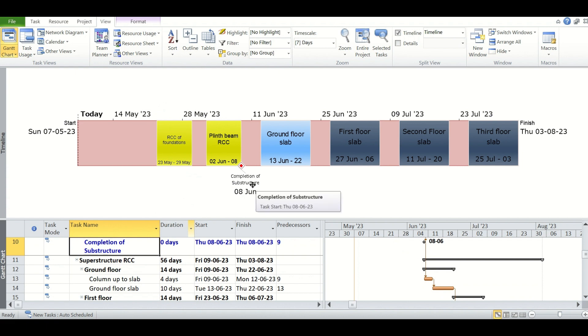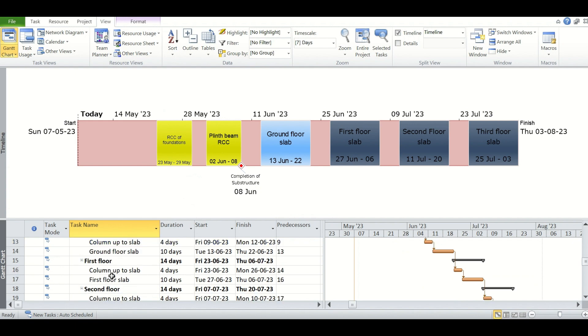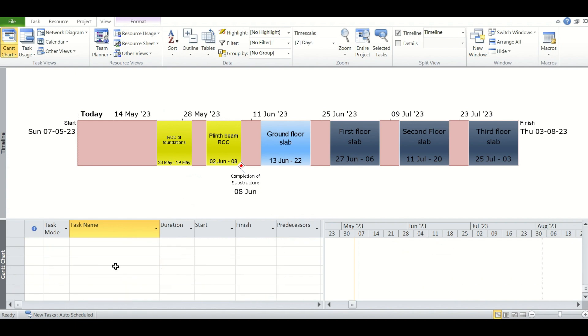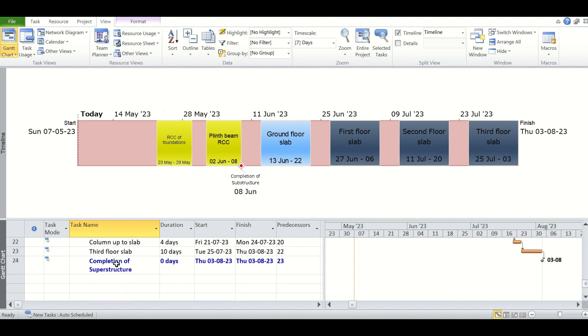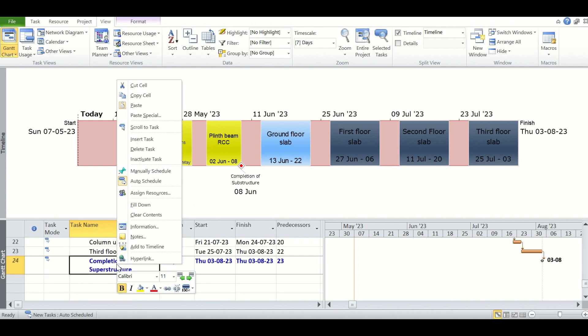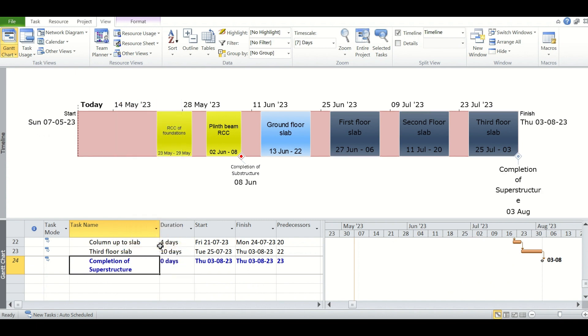And then we will add this milestone to the timeline in the same way. So again here another milestone is added.